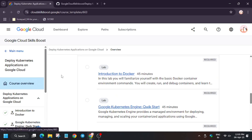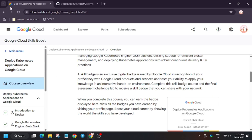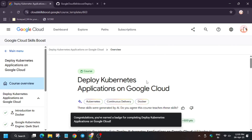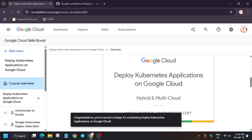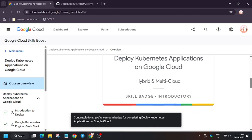All the labs have been done and you have won the badge. Let's reload. As you can see, we have got the congratulations message — that means we have completed this skill badge.